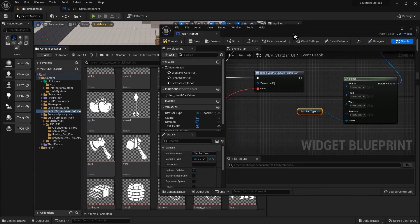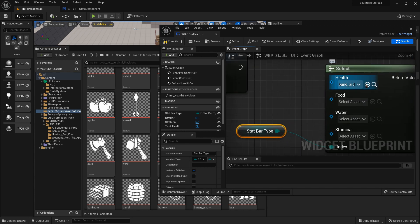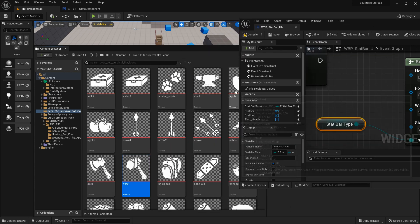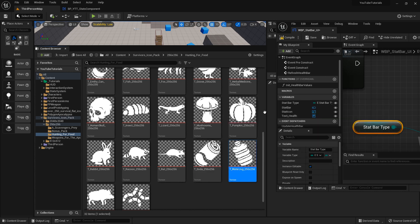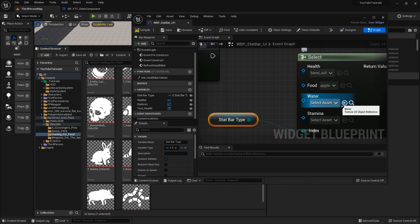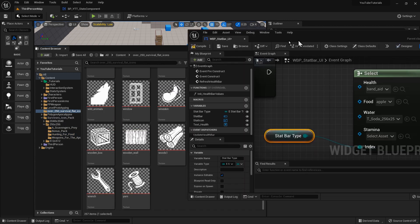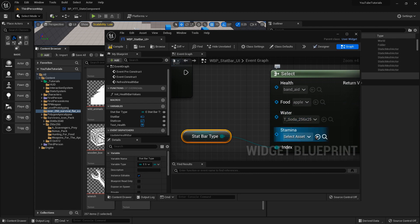Let's go ahead and select the icons. Here's the band-aid, so I really want to use that for health — select this little arrow right here. For food, let's grab the apple. For water, let's grab a soda can. For stamina, I'm going to use animal footprints for now until I can import some other icons.